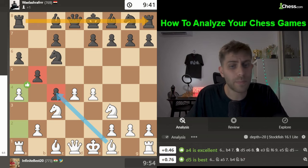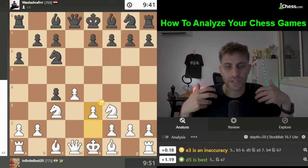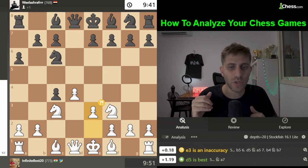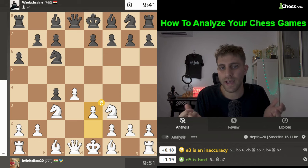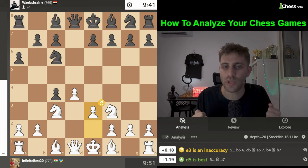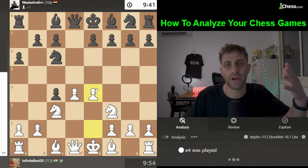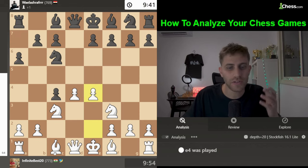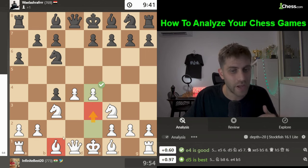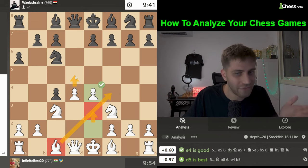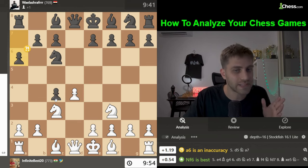White played e3 and this was the first inaccuracy — you sacrificed a pawn in the opening and need to show initiative. The initiative here is e4 in the center. Also, e3 blocks your own bishop. You want to play e4, maybe Bishop f4, d5, Bishop c4 as a threat — you need to control the center.